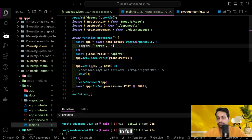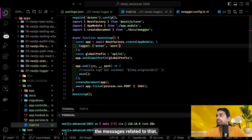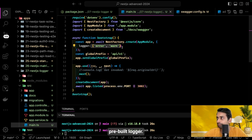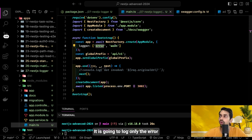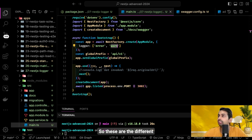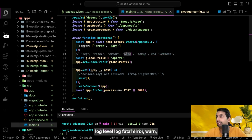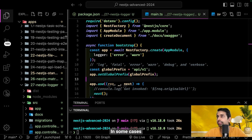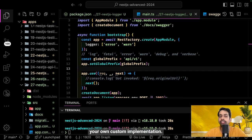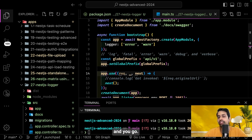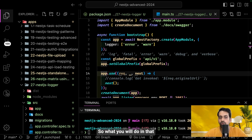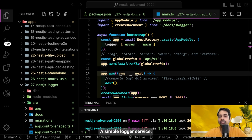You can configure it to log only error or warn messages. These are the standard log levels: log, fatal, error, warn, debug, and verbose. In some cases you also want a custom implementation — it's not rocket science. You just create a logger class and define your own logger implementation, then create a simple logger service.